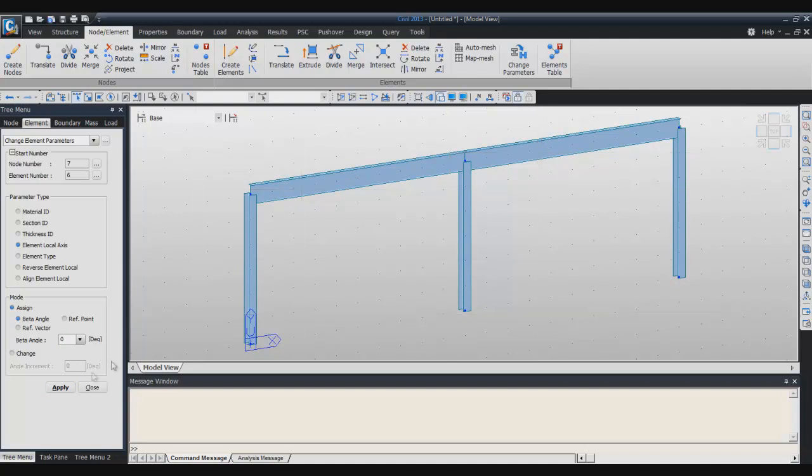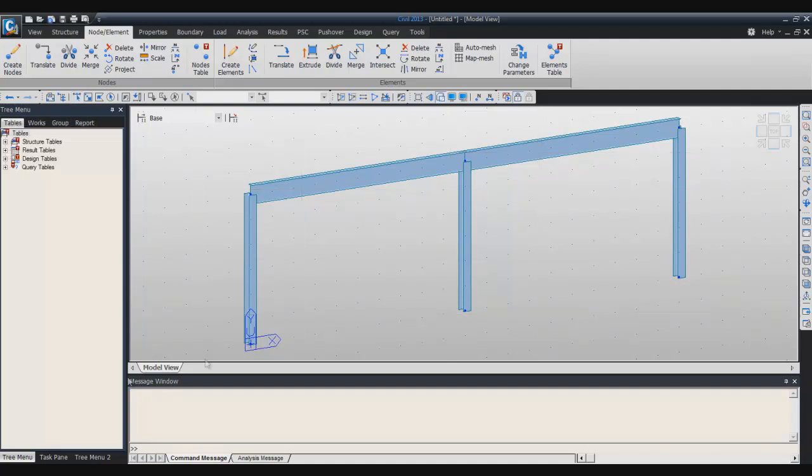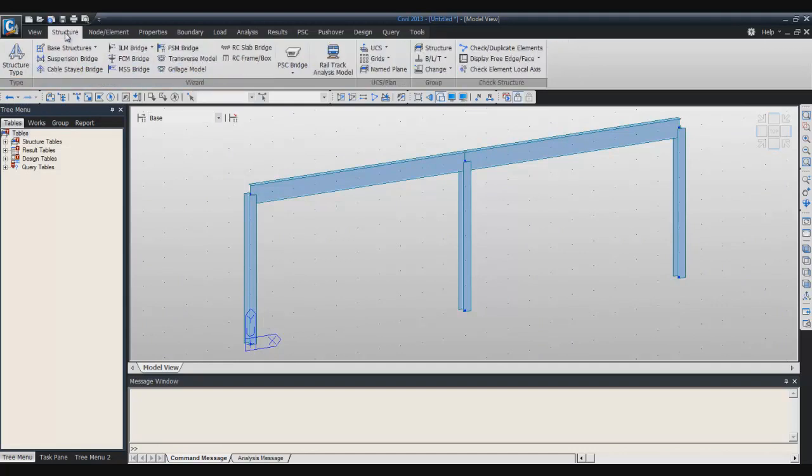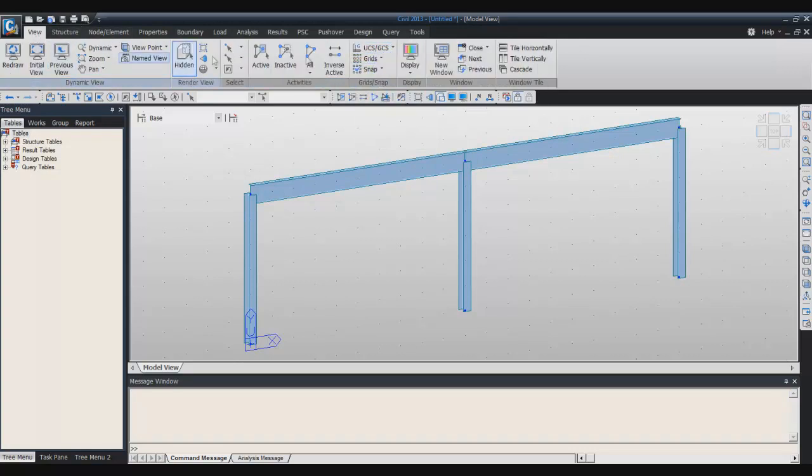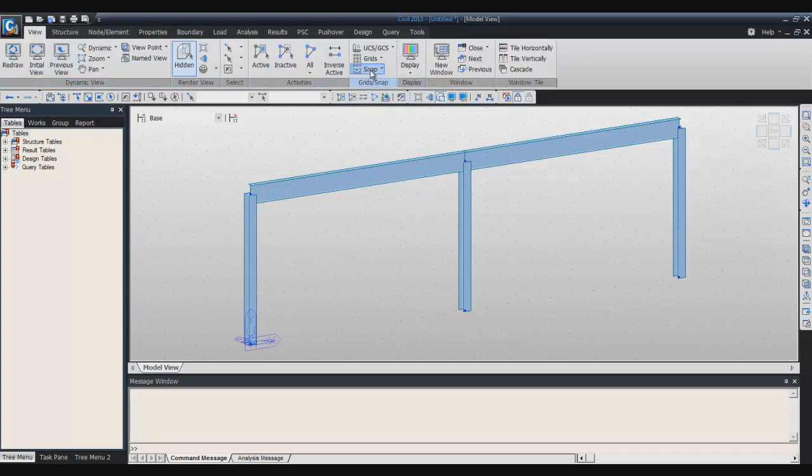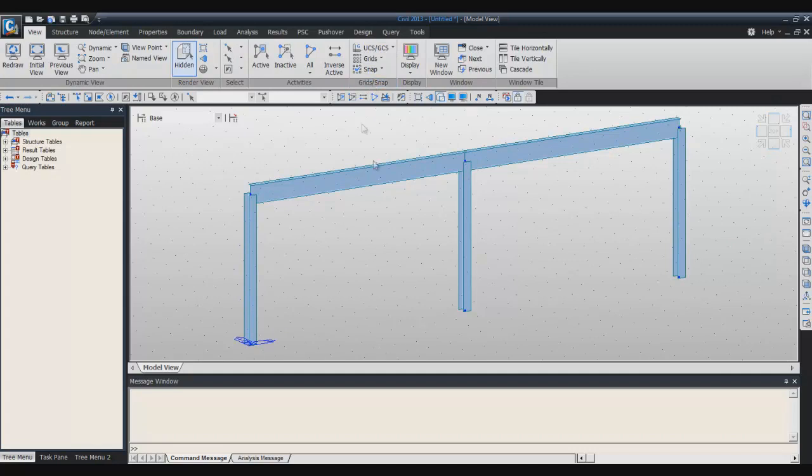Now I will go from the user coordinate system to, I will come back to the global coordinate system. So click here, sorry, go in the view window, click to global coordinate system.